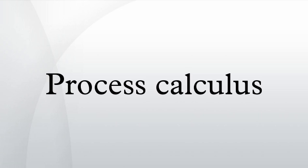Robin Milner, Communicating and Mobile Systems: The Pi Calculus, Springer Verlag, ISBN 0-521-65869-1. Andrew Pitts, Theory of Processes.